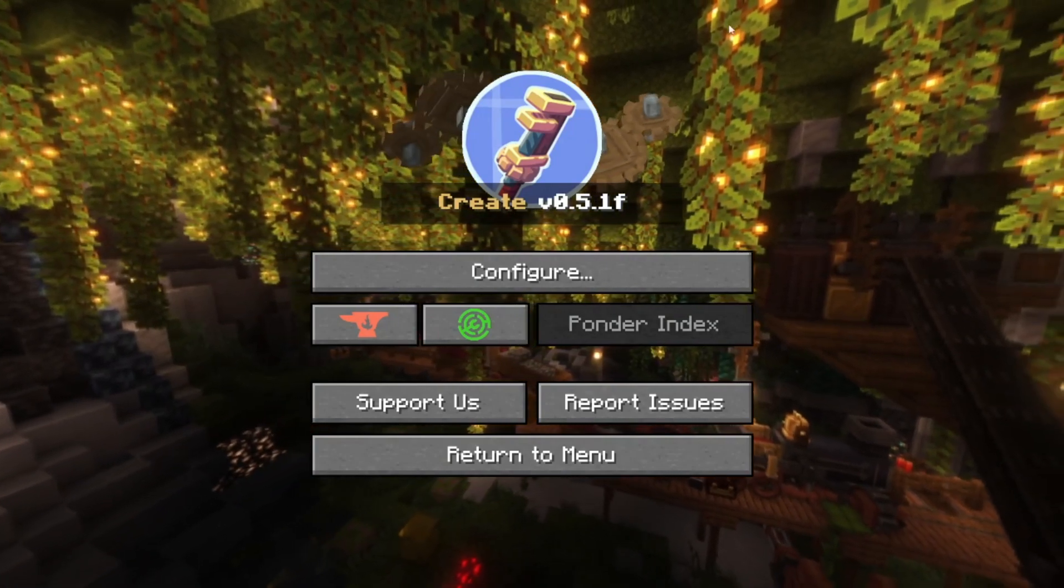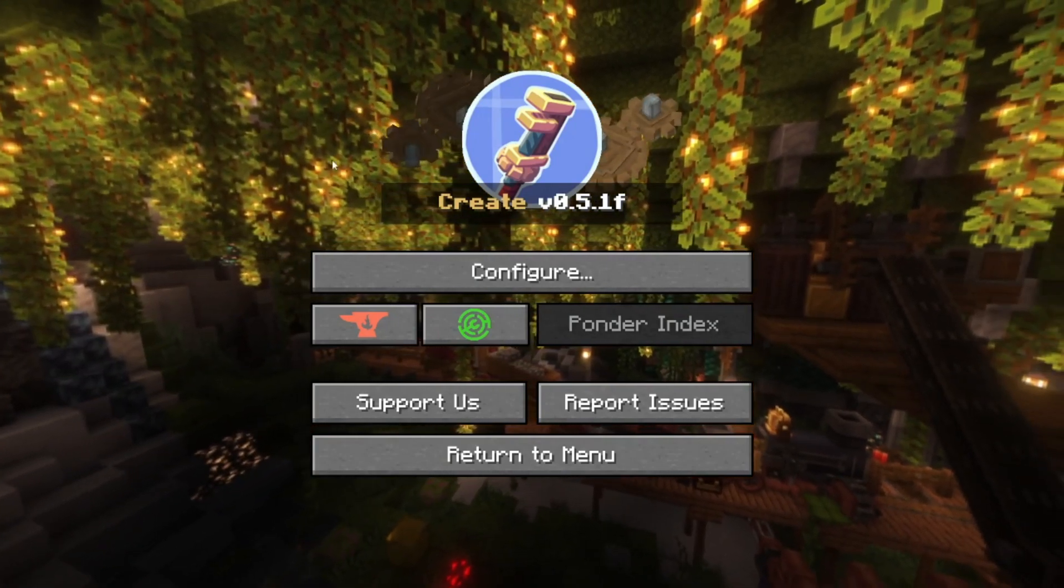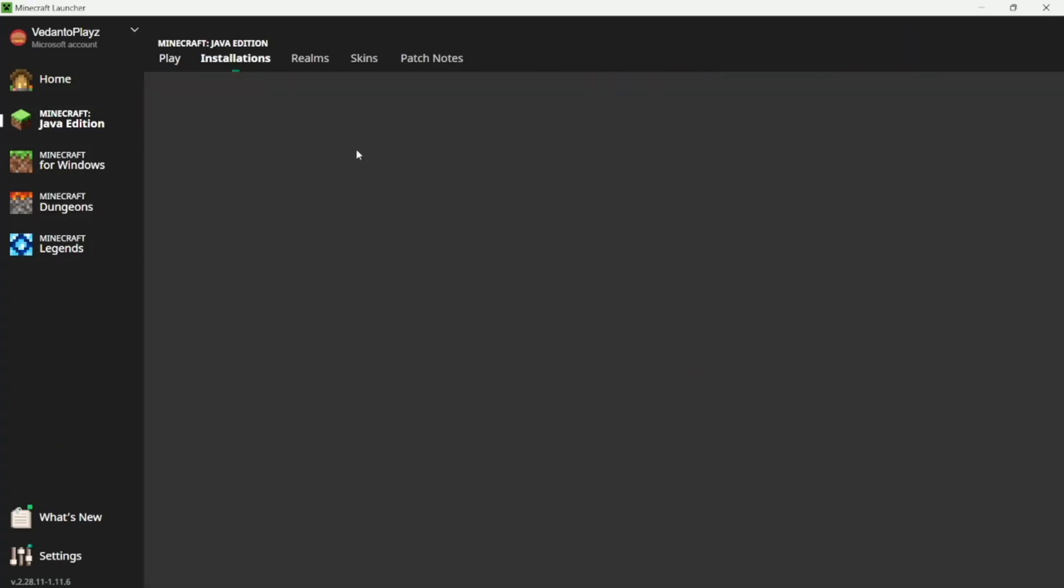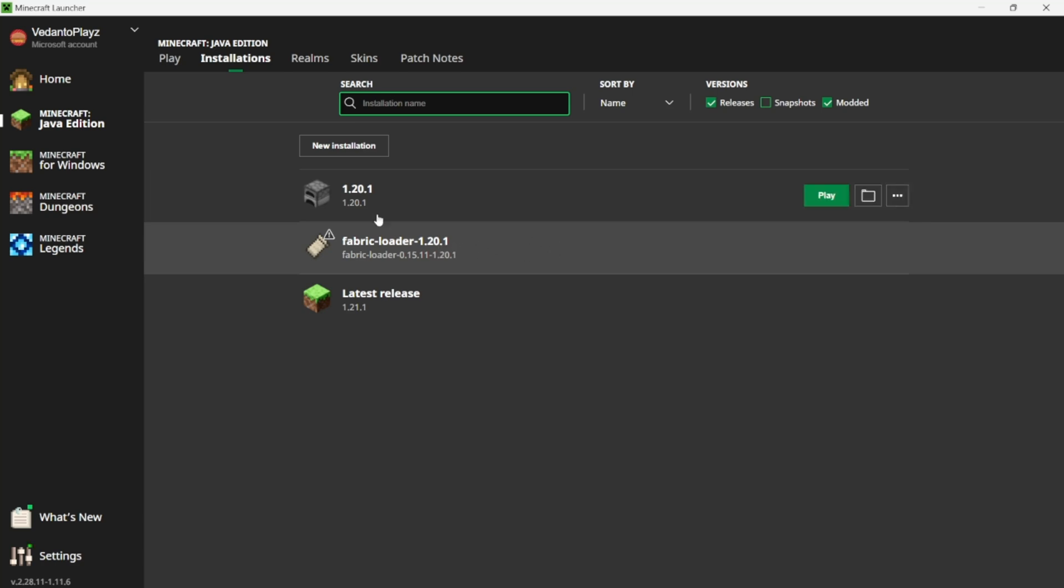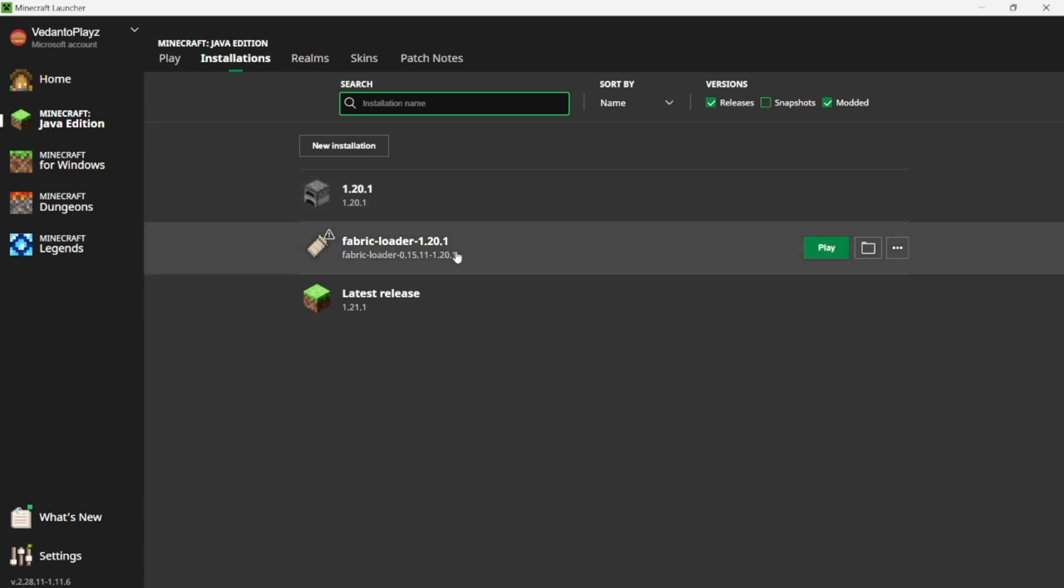Now if you hadn't been able to load this and it crashed, you most likely had maybe done the wrong version or you forgot to open 1.20.1 before and then download the Fabric.